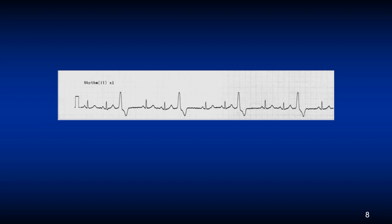Here we see two normal sinus beats and then a PVC, two normal sinus beats and another PVC, and this pattern continues throughout the strip. This repeating pattern is called trigeminy.